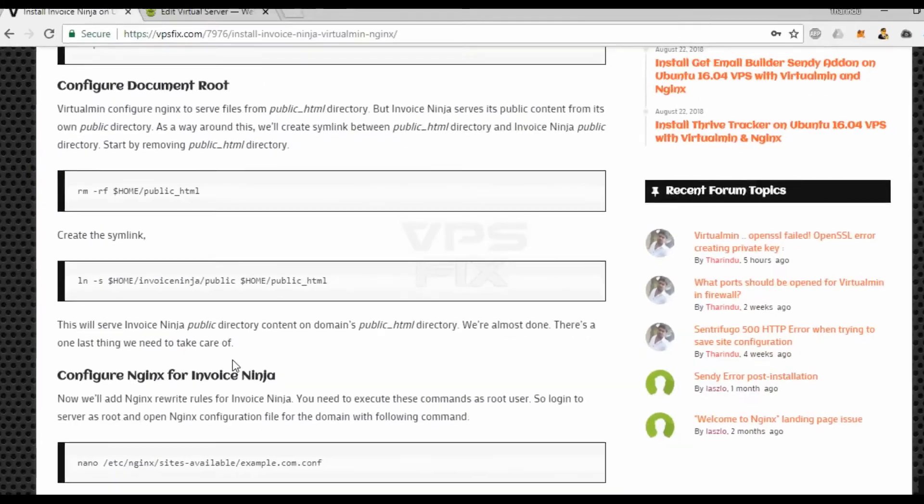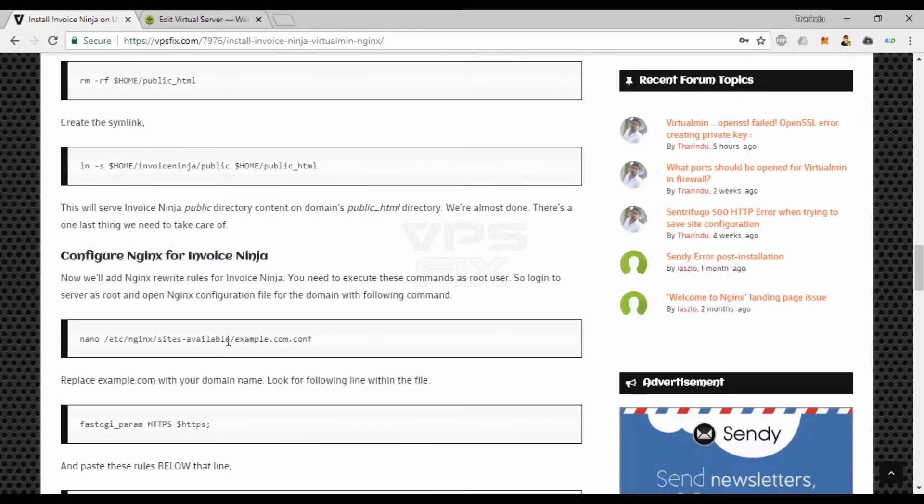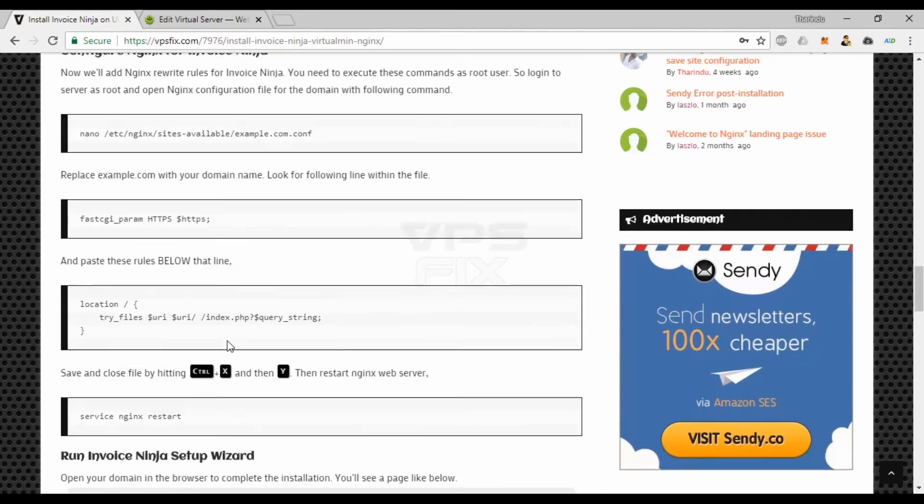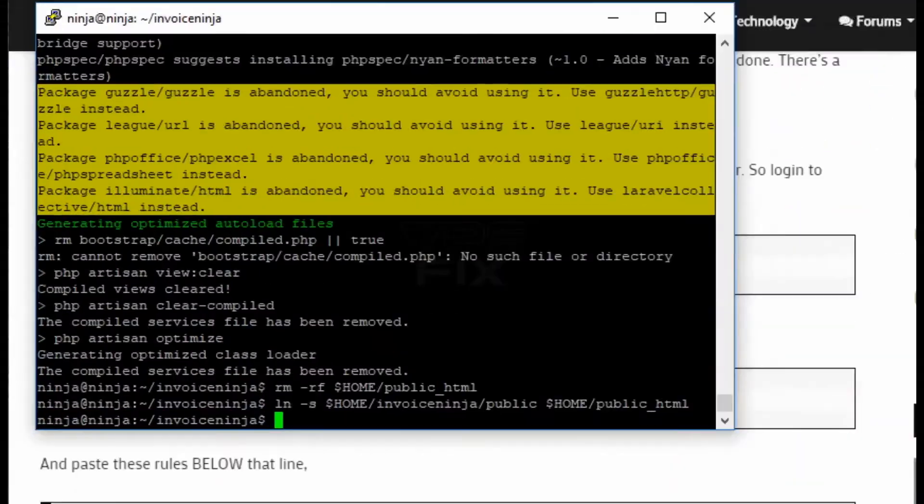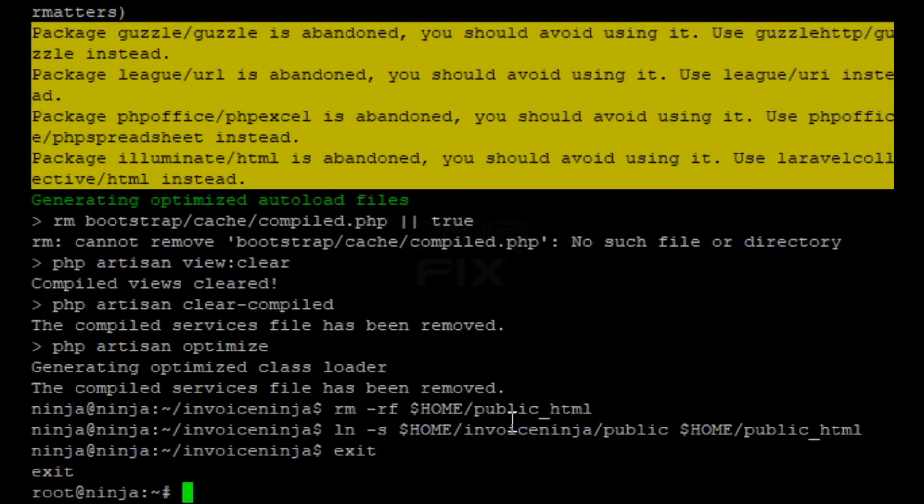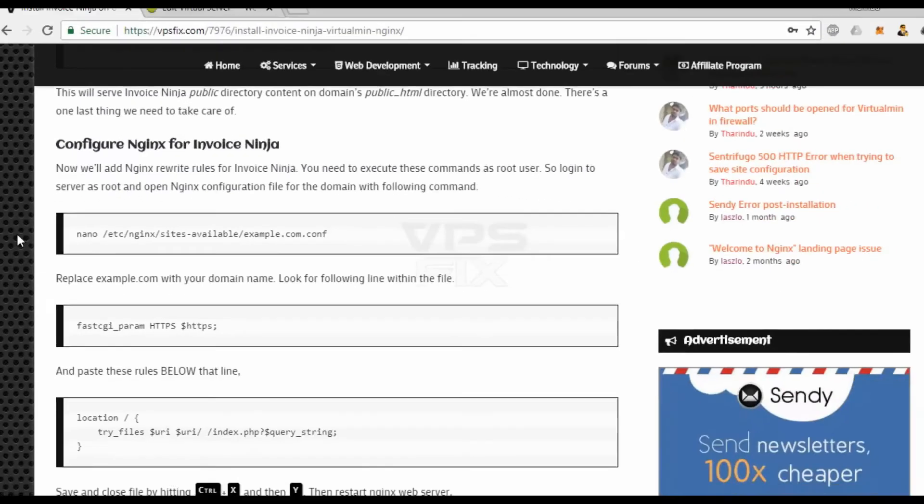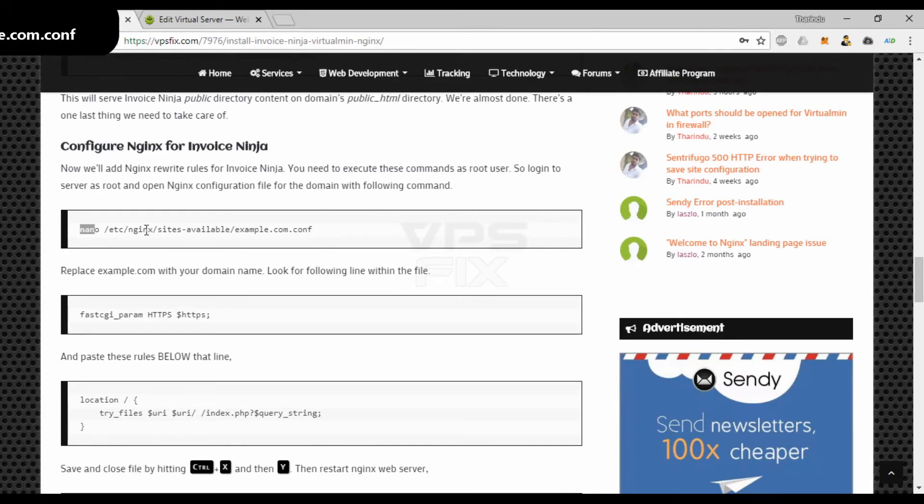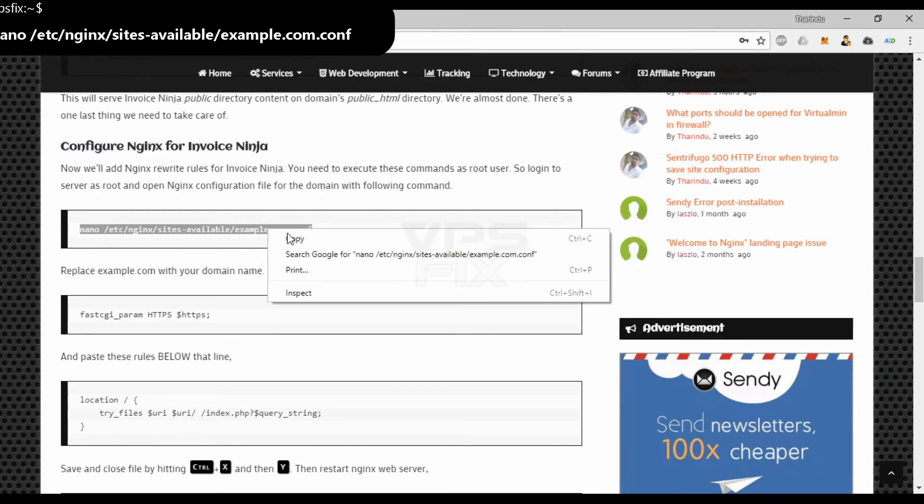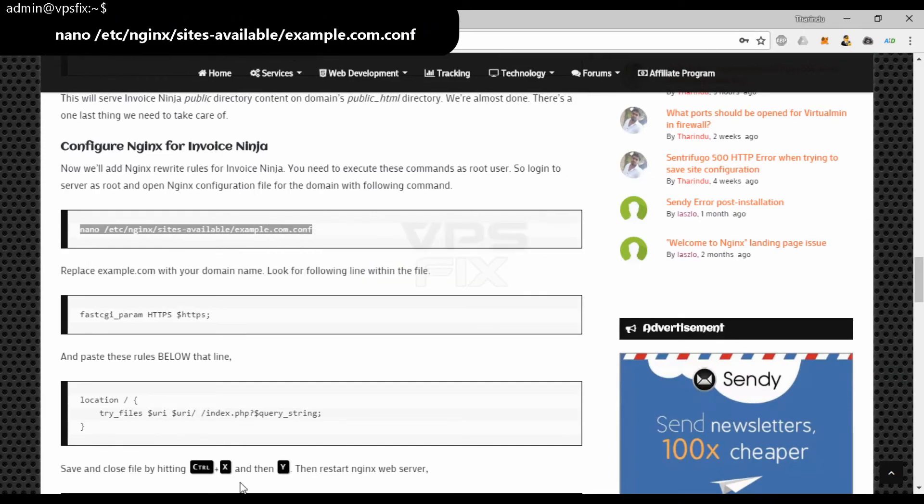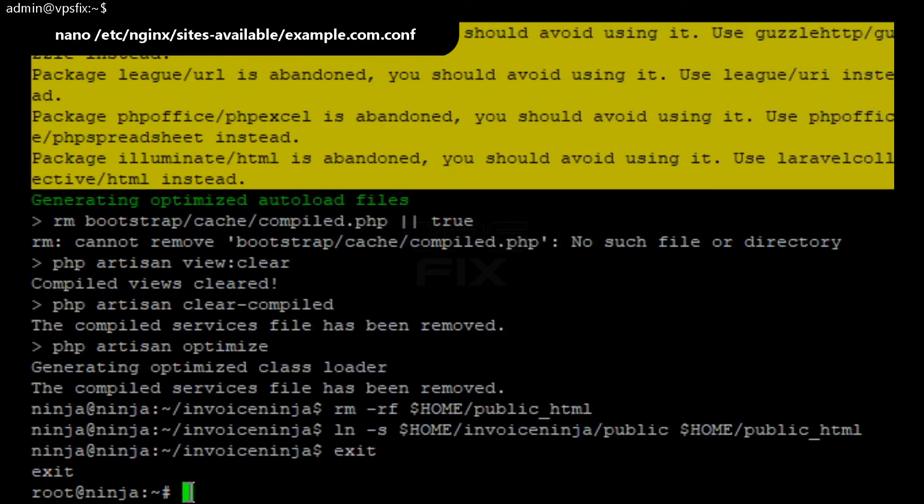We're almost done. There's one last thing we need to take care of. Now we'll add nginx rewrite rules for Invoice Ninja. You need to execute these commands as root user, so log in to server as root. And open nginx configuration file for the domain with this command. Replace example.com with your domain name.